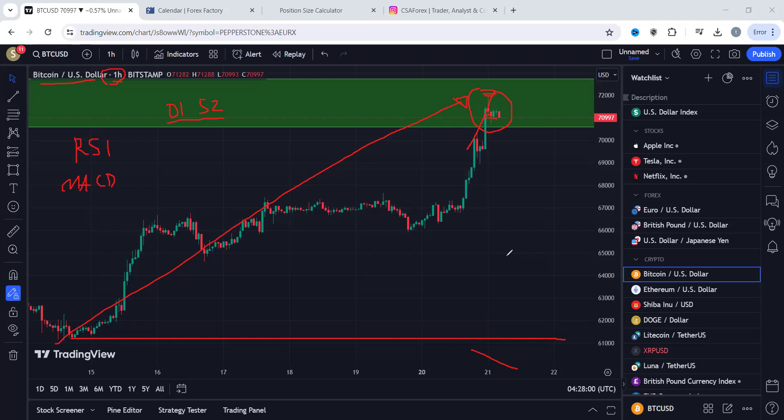Always ensure your risk management is solid — your volume and lot size must be in the right proportion based on your account balance. That could be 1%, 2%, or even 0.5% depending on your account balance. As your account grows, you'll want to lower your risk exposure in every trade.